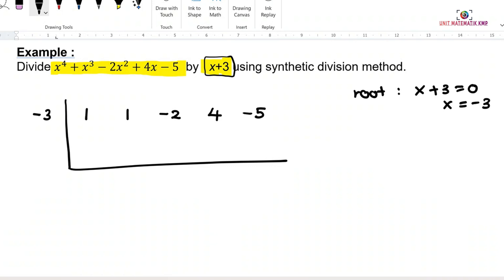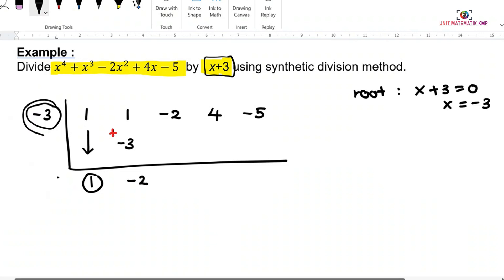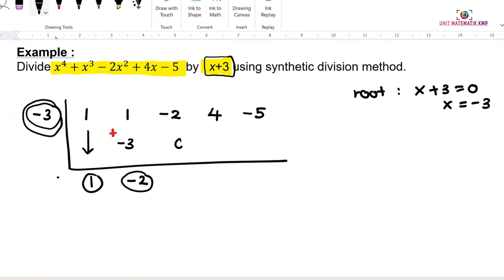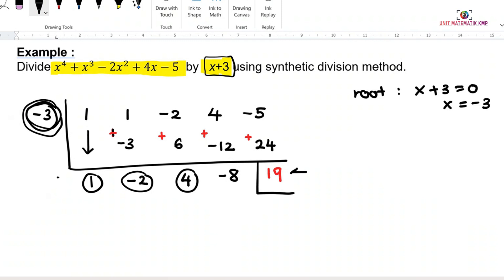Start the process: bring down 1. Negative 3 multiplied by 1 gives negative 3. Add 1 and negative 3 to get negative 2. Repeat: negative 3 multiplied by negative 2 gives 6. Negative 2 plus 6 gives 4. Repeat again: negative 3 multiplied by 4 gives negative 12. Then 4 plus negative 12 gives negative 8. Next: negative 3 multiplied by negative 8 gives 24. Negative 5 plus 24 gives 19. The last number, 19, is the remainder.